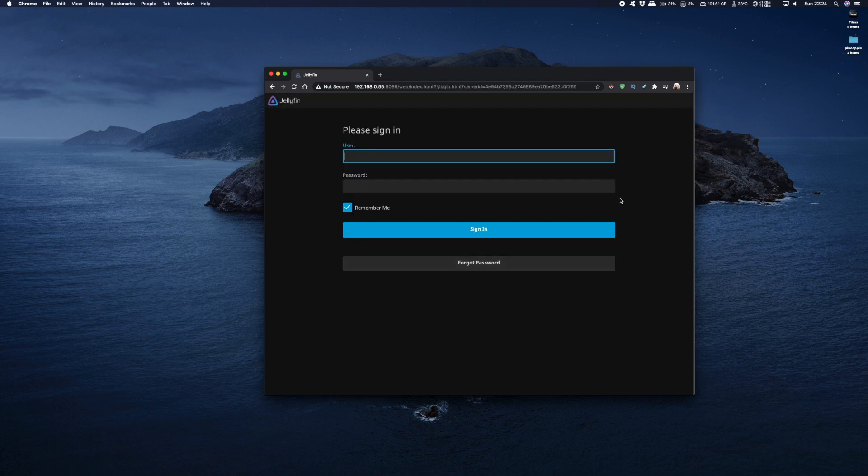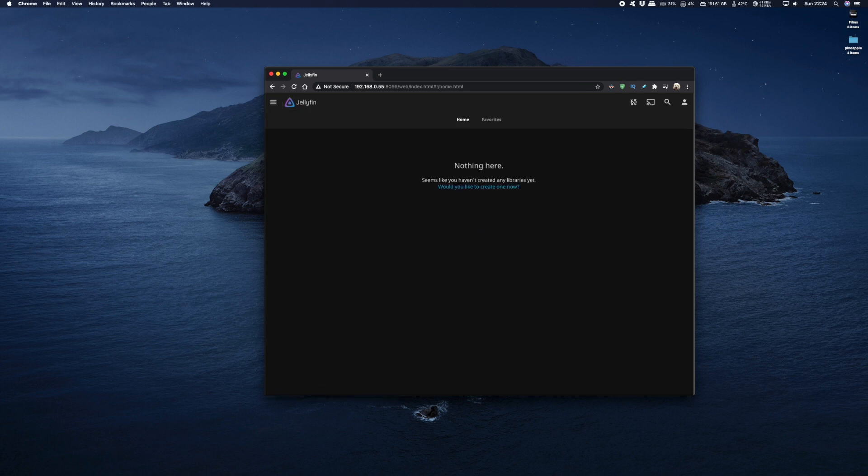Okay so now we just need to sign in with the username we created. So mine was jellyfin and click on sign in. Okay so we are in. So the first thing we're going to do is enable hardware acceleration.